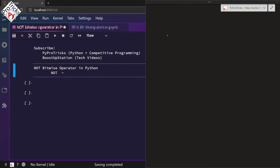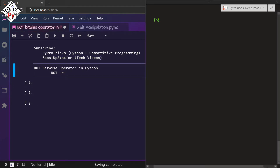Let us make a quick overview about it. The NOT operator: NOT of 0 is equal to 1, and NOT of 1 is equal to 0.